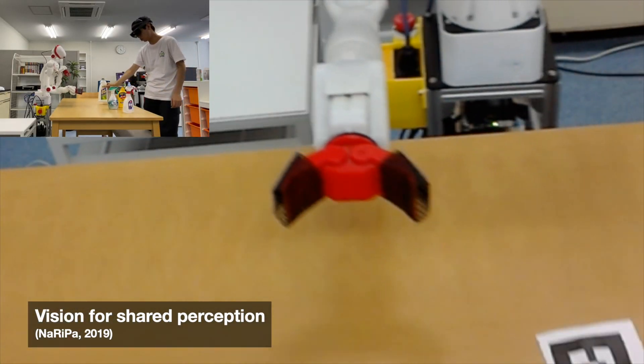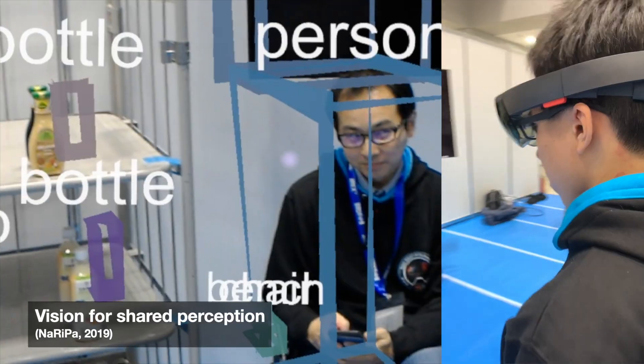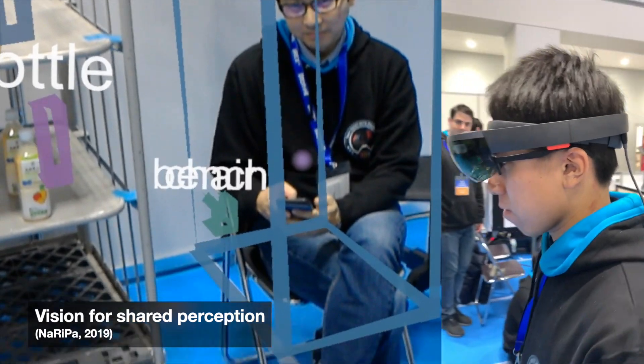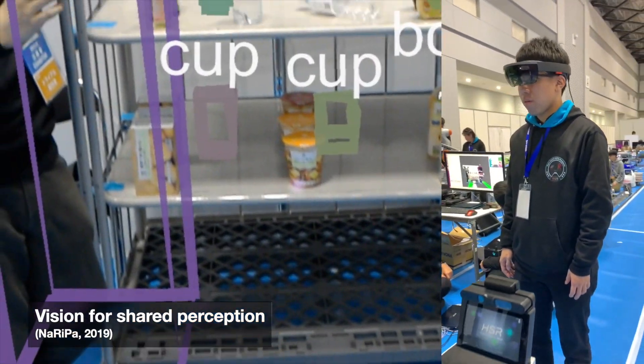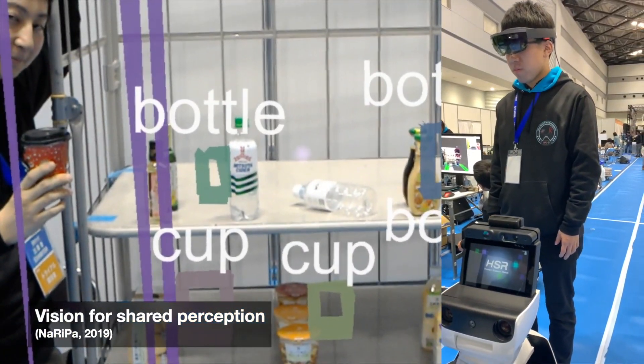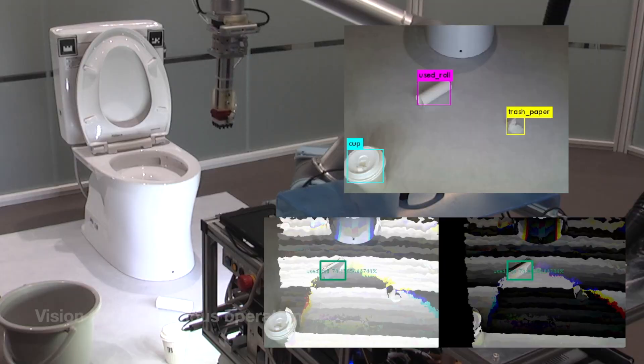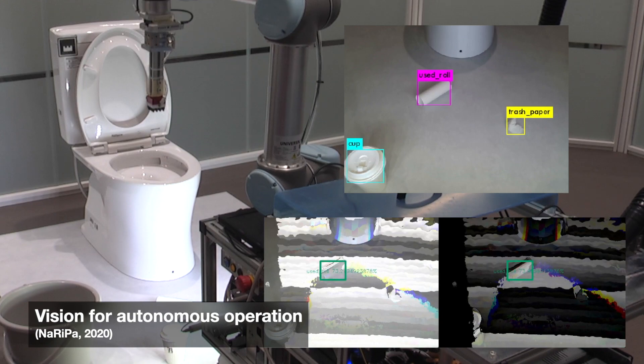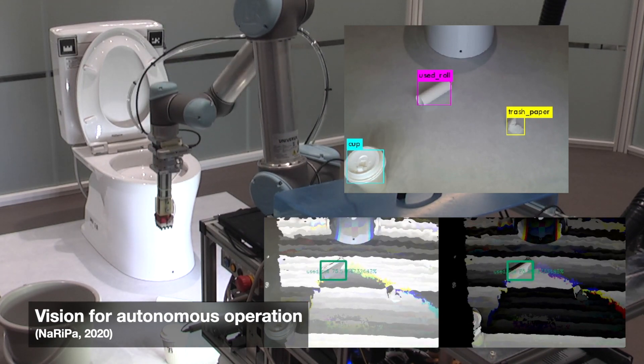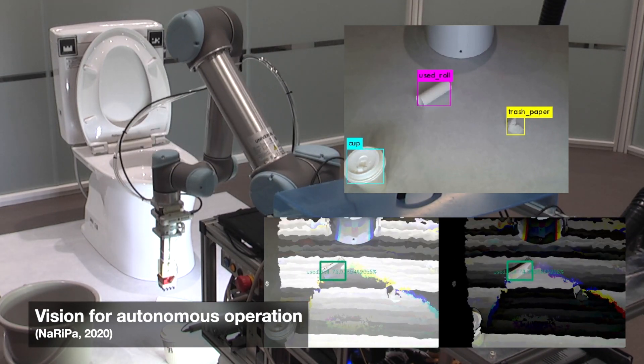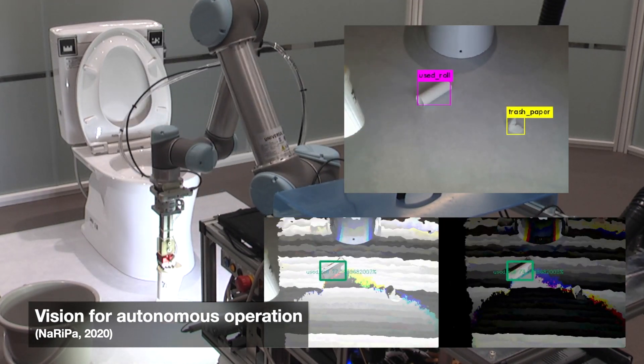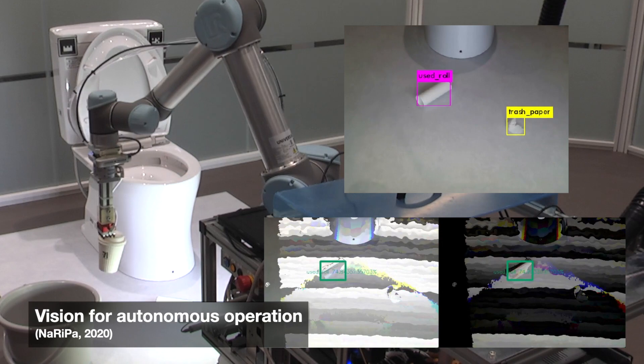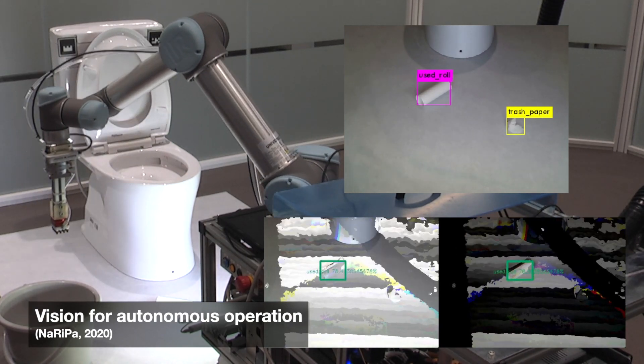However, their deployment still requires better manipulation, navigation, and most importantly, vision. As in humans, robotic vision is a rich source of information that consequently improves other robotic capabilities.